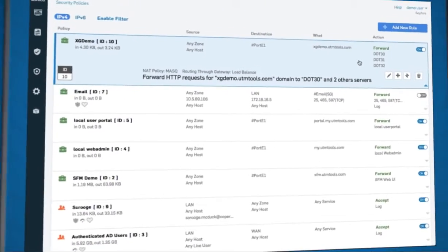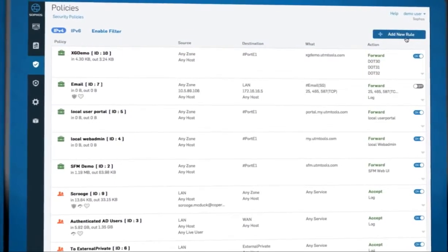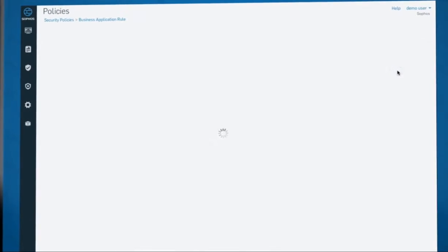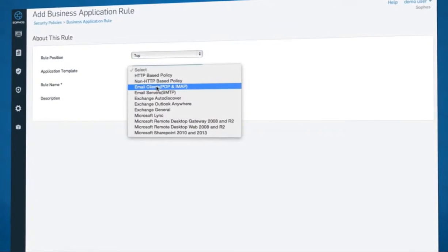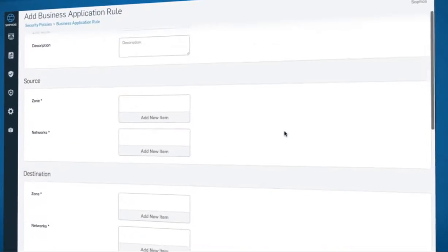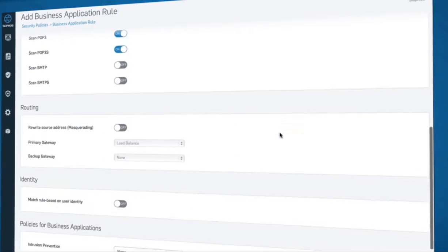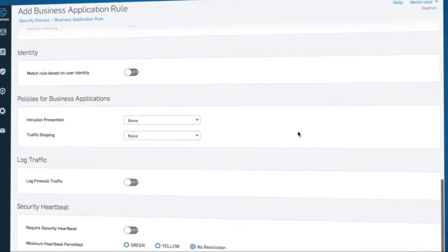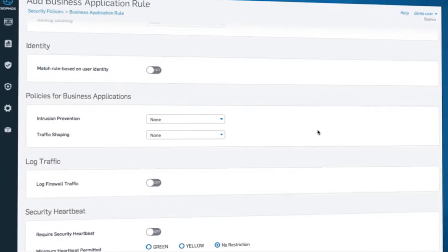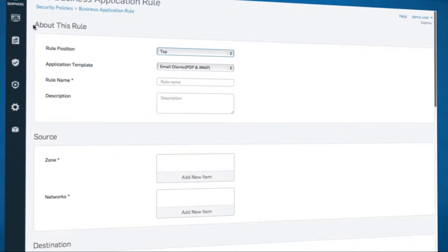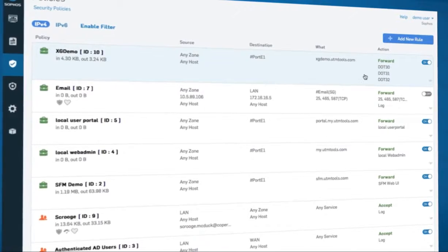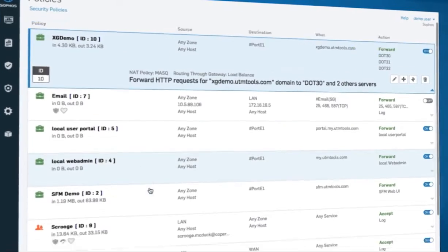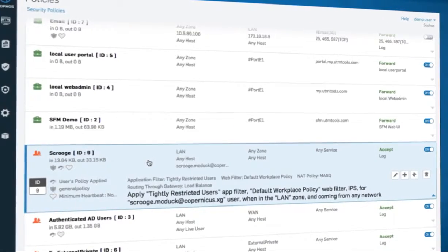Creating a policy for common business applications is as simple as selecting the service from a drop-down list. These predefined, customizable and shareable templates integrate all the necessary inbound and outbound firewall rules and security settings into a single screen, with most settings pre-populated. And each policy is clearly described for easy reference.